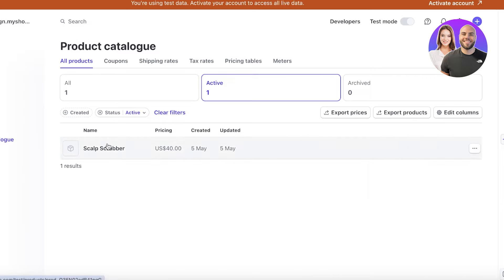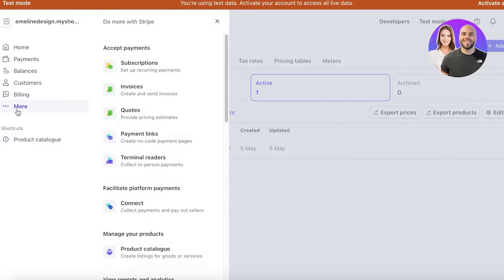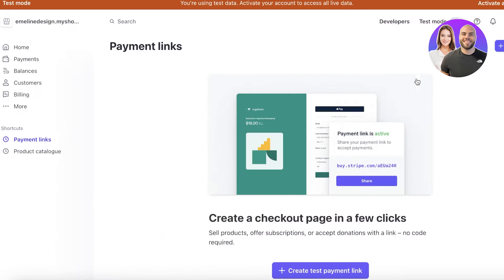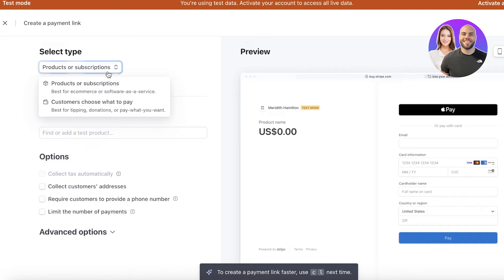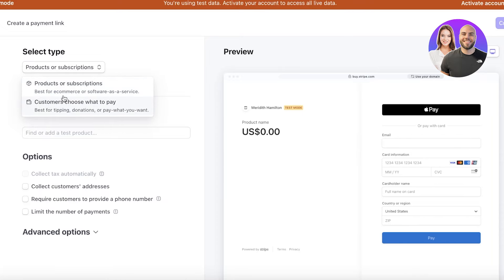Once you've inserted your product, you can complete your business profile to start accepting payments. To insert a payment link from Shopify into a Stripe gateway, go to More on the left and then click on Payment Links. Click on New, and then choose what type of item this is going to be.